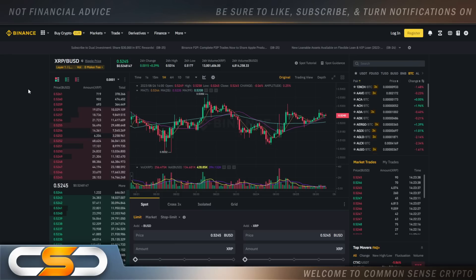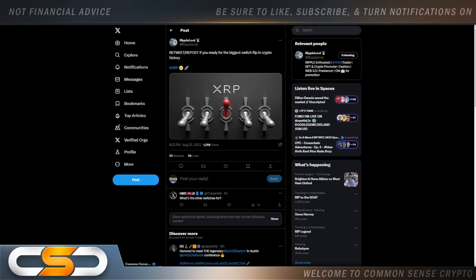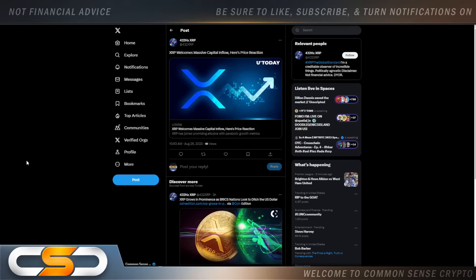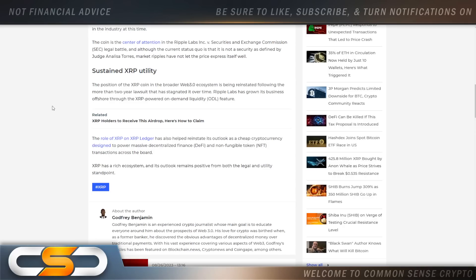So what is holding this back? For XRP, it could be the fact that we're waiting for that flip of the switch moment. Maybe things aren't fully built out yet. Other people say it's still tied to the SEC. So XRP welcomes massive capital inflow. The coin is the center of attention in the Ripple Labs Inc. vs SEC legal battle. Although the current status quo is that it is not a security as defined by Judge Annalisa Torres, market ripples have not let the price express itself well. It's still being held down.